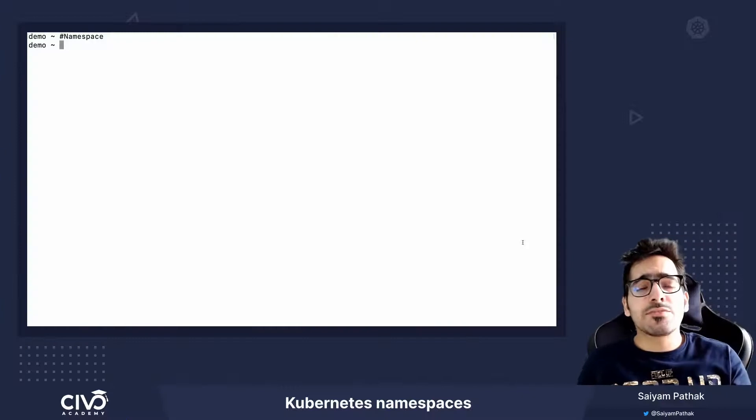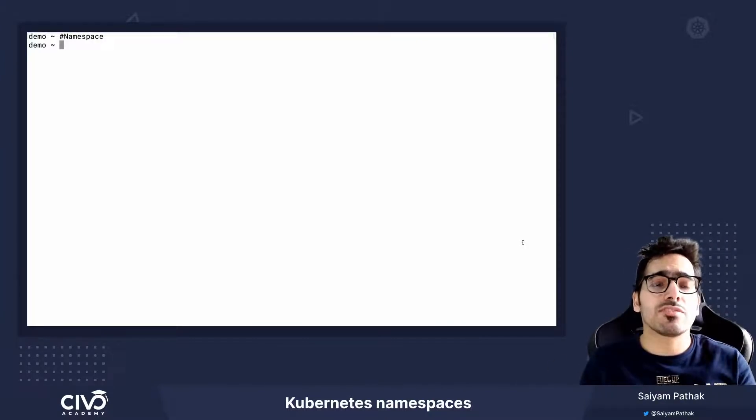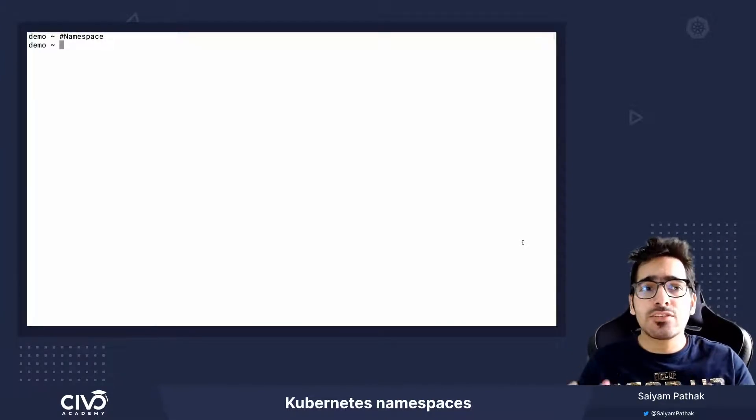Hi, in this video we'll be going through the concept of namespaces in Kubernetes.